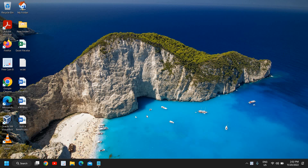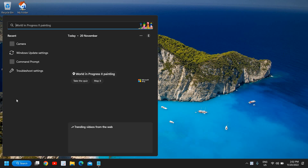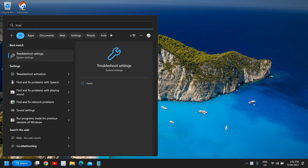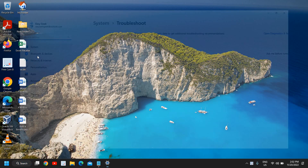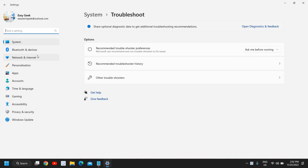We will be doing all these steps in sequence, so even if you have already done a step, please do it again. The very first step is to use the troubleshooter. In the search bar, type 'troubleshoot' and you will find Troubleshoot Settings.